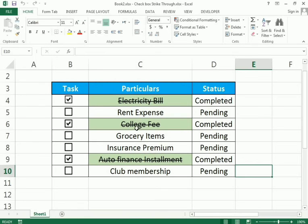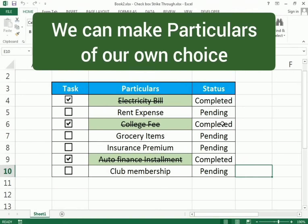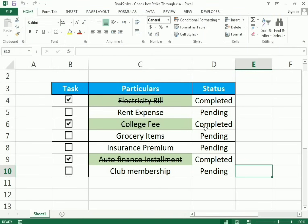Here you can see the example: we have tasks which we have to perform and tasks which we have already performed. For example, 'college fees' has been completed, so we have ticked it. Now if I just complete 'grocery items' and click the checkbox, you can see the strikethrough and the status shows 'completed'.